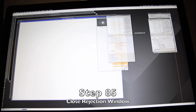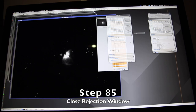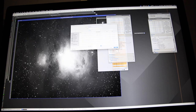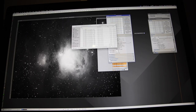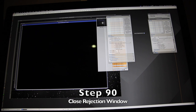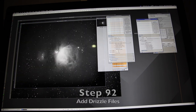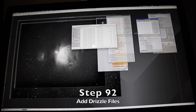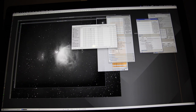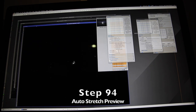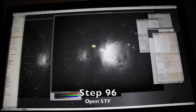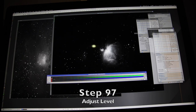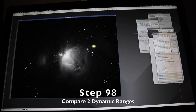Add drizzle files, close the rejection windows, auto stretch preview, save raw file, stack the shorter exposures, add drizzle files, close rejection, auto stretch preview, compare the two blended.